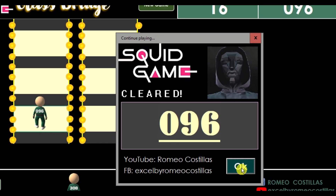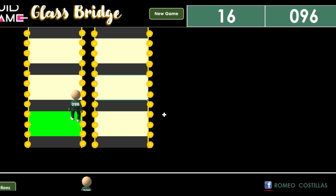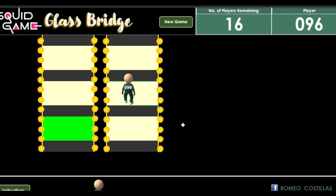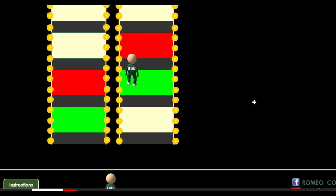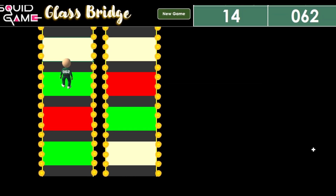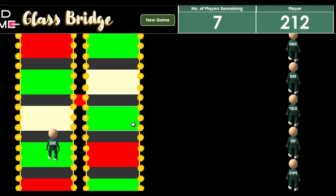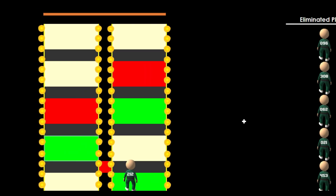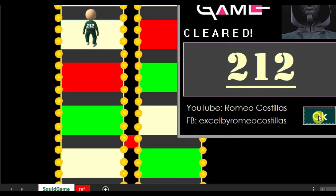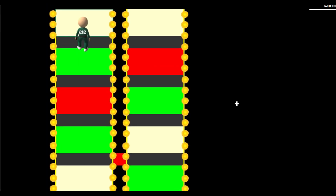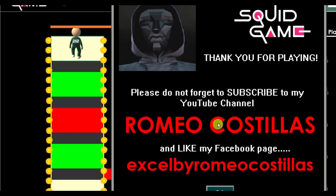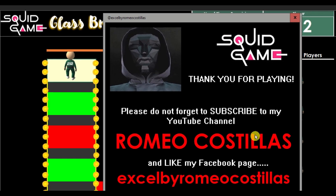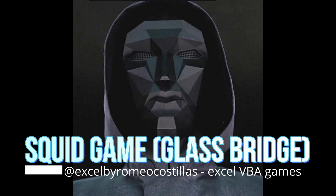In this video, I'm going to share with you my very first XL VBA game. This is based on the popular Netflix series Squid Game Glass Bridge. If you want to know how I built this game, just stick around and watch until the very end of this video.